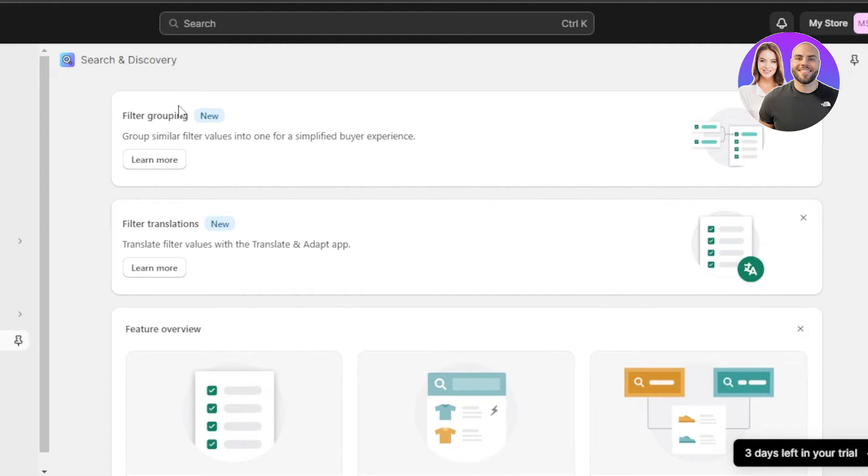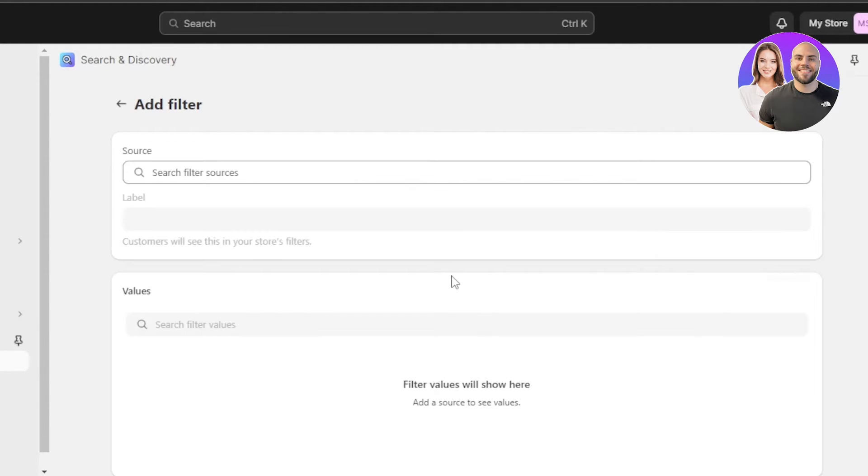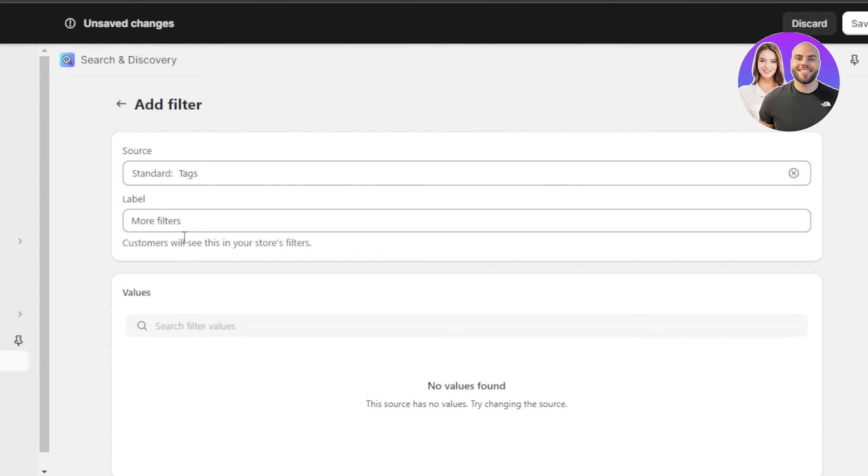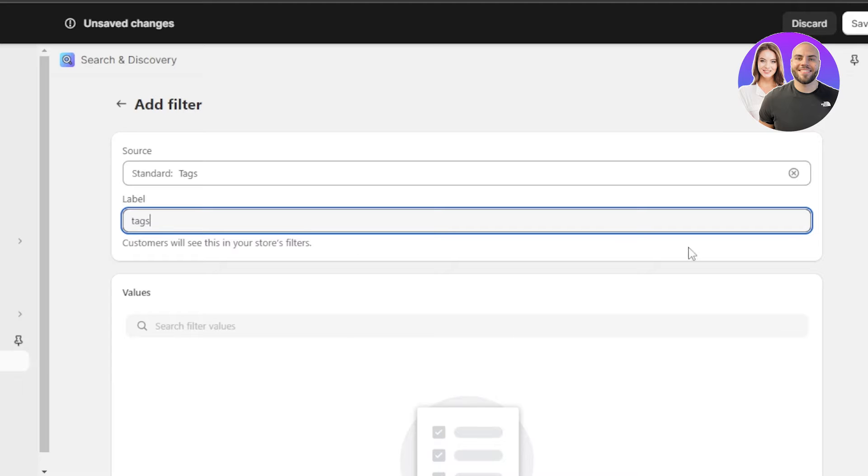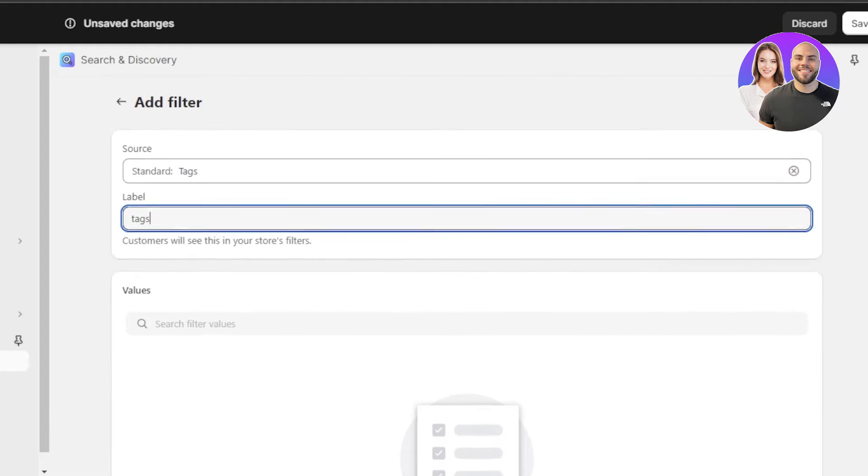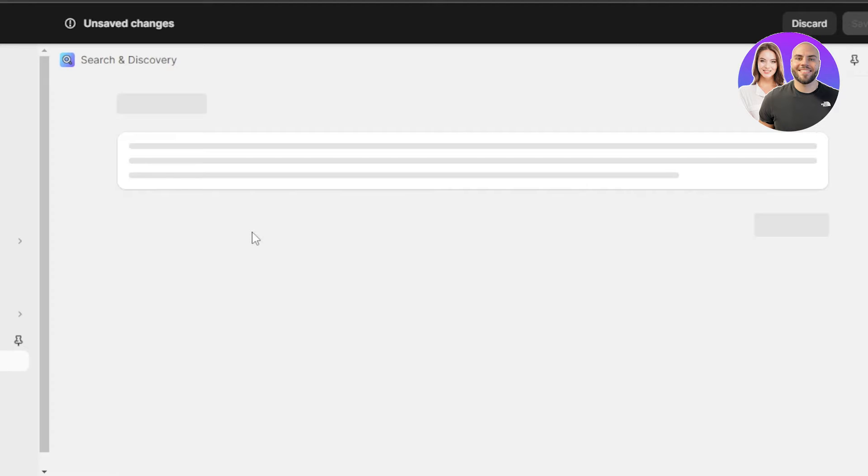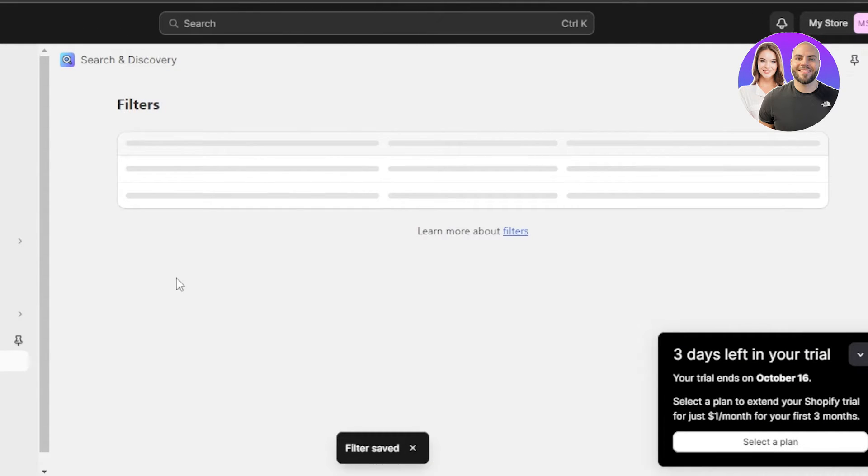So how to create the filters for that? I'm going to simply go to this option here. So we're going to go to the filters and click on add filter. Now, I will be adding some of the filters here. So for the source, I am going with tags and I'm going to add the label, more filters. Let's call it tags. And you can see these are going to be according to the tags of different products that I have added. Click enter and a new filter will be added.